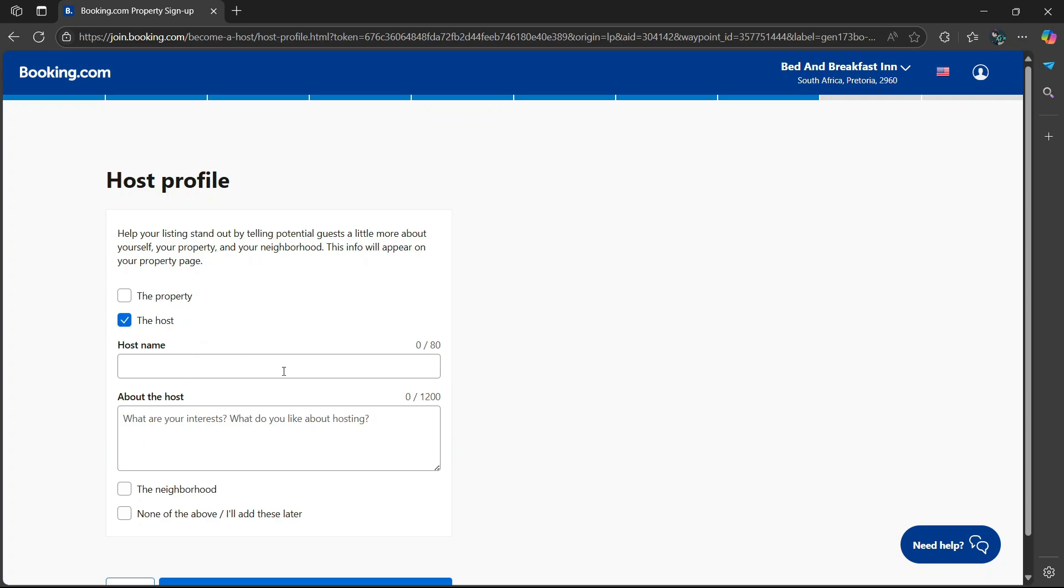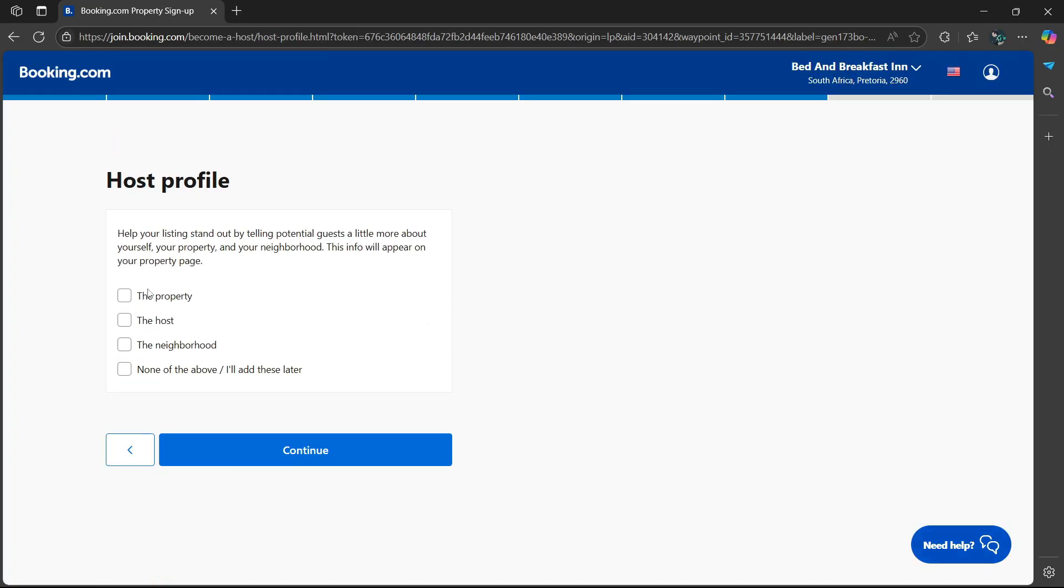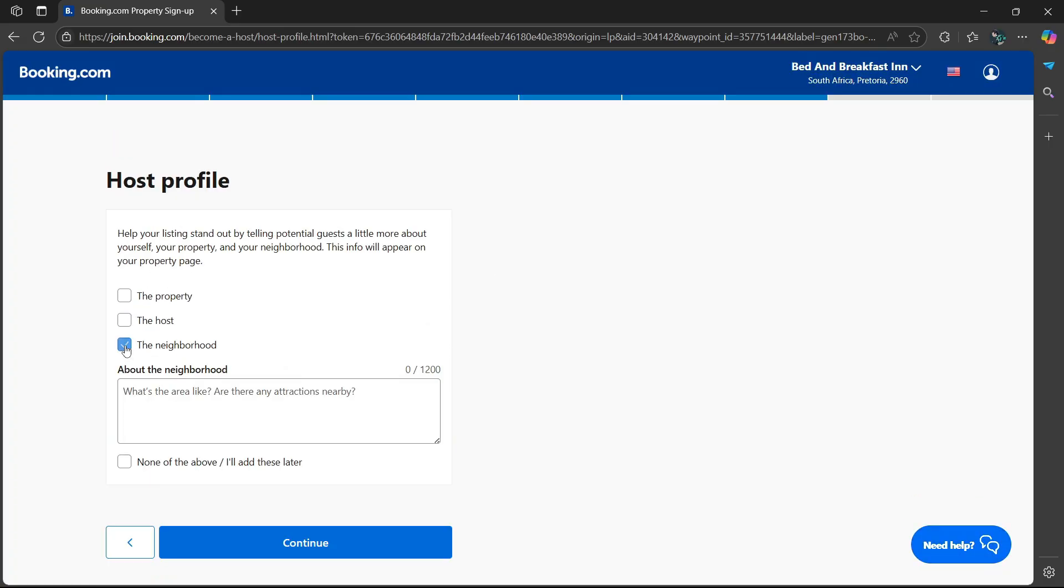Or you can select the host. What do you want to say about yourself? You can give your host name and you can give more information about yourself, such as your interests and what you like about hosting.